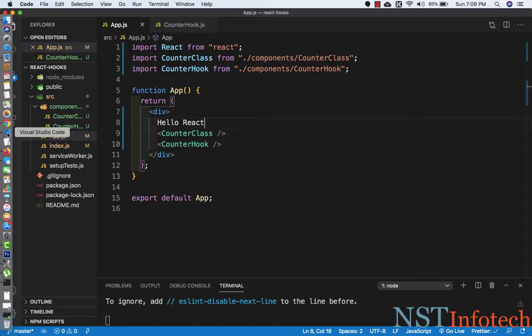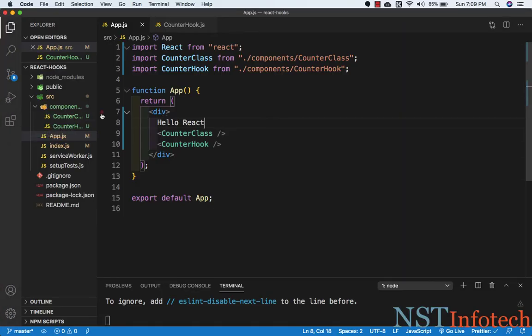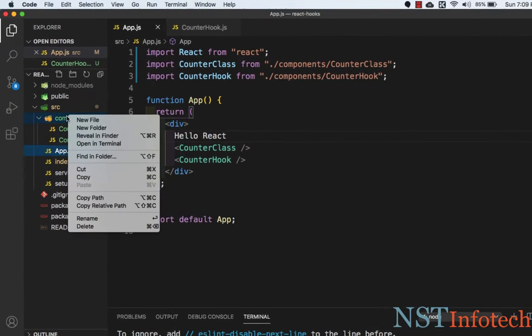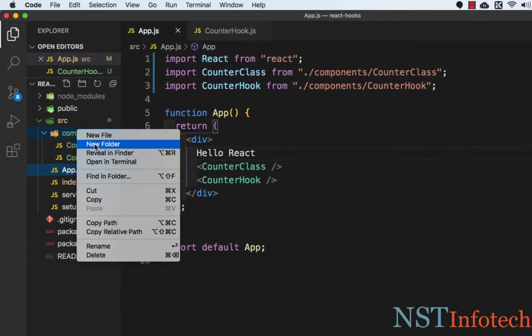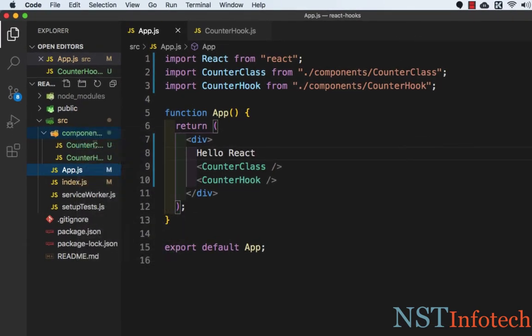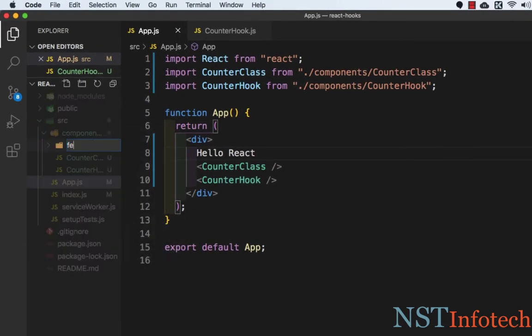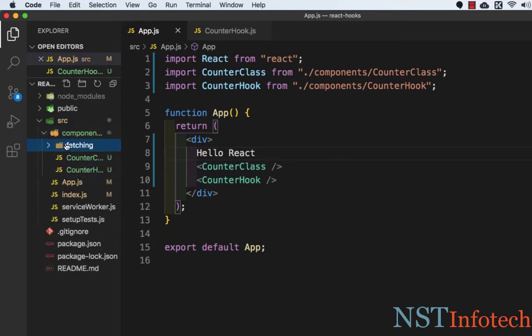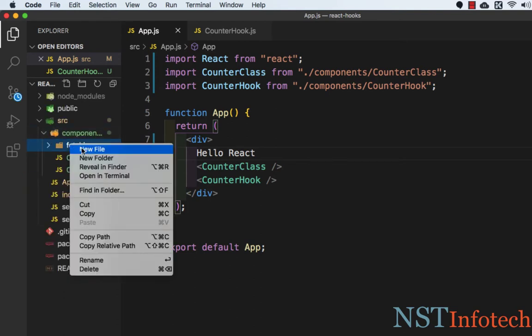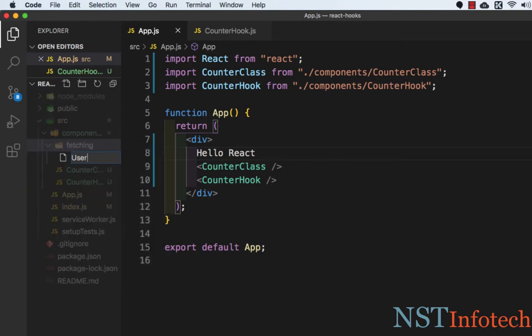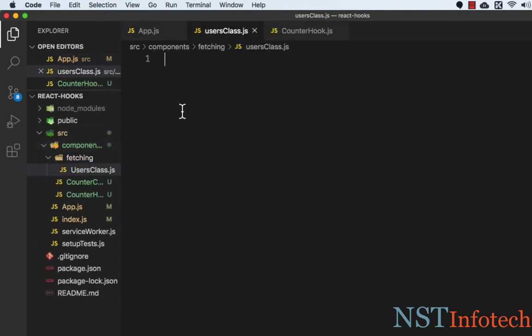Let's go to Visual Studio Code and here we need to create a folder in the components folder. I will create a folder called fetching, and inside fetching I'll create a new file with the name UserClass.js and this is a class component.